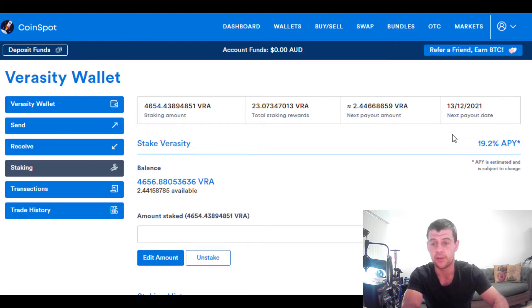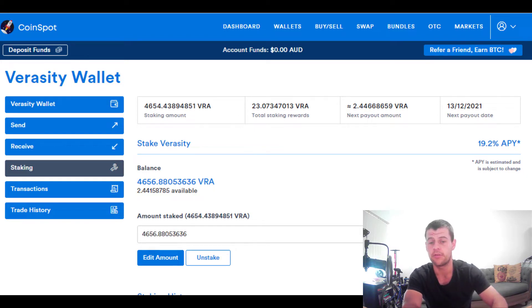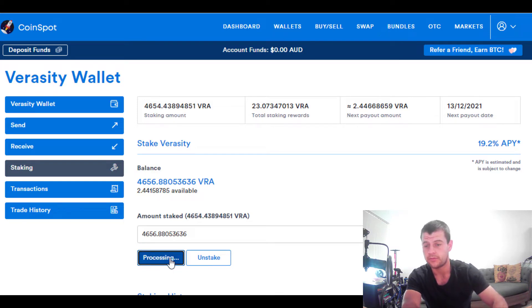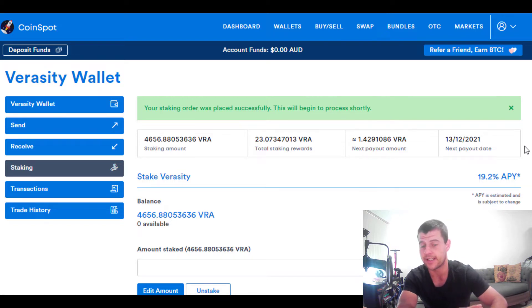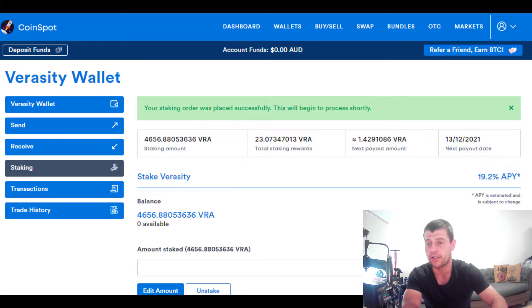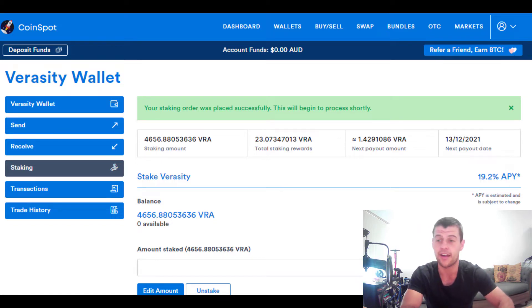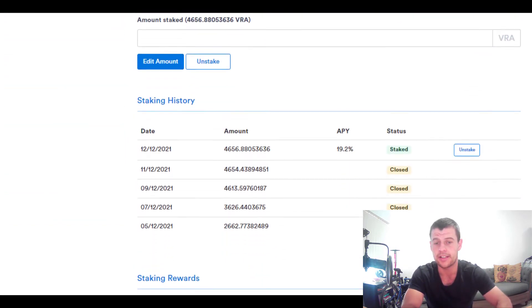I've now got 2.2 coins available to me as rewards from staking everything yesterday. If I go to 'stake all available,' the balance I'll have staked is now a little more than before. I'll click 'edit amount.' This Veracity coin is pretty awesome — you're able to earn 19.2% interest, which is extremely high and therefore I'd deem it as far more risky than something like Cardano, which is at 5.1% on CoinSpot right now. But for a small holding, I'm happy to take that risk and try to stake at a higher interest rate.